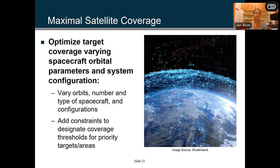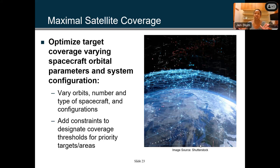You can also use simulation optimization for space. If you want maximal satellite coverage with different satellites in a constellation, you want to optimize target coverage by varying certain input parameters — varying the orbits, the number and type of spacecraft, or the configuration of the constellation. You can also add constraints to designate which areas of the globe you wish to cover, whether there are certain thresholds, and coverage threshold requirements for priority targets and areas, since satellites compete for usage.